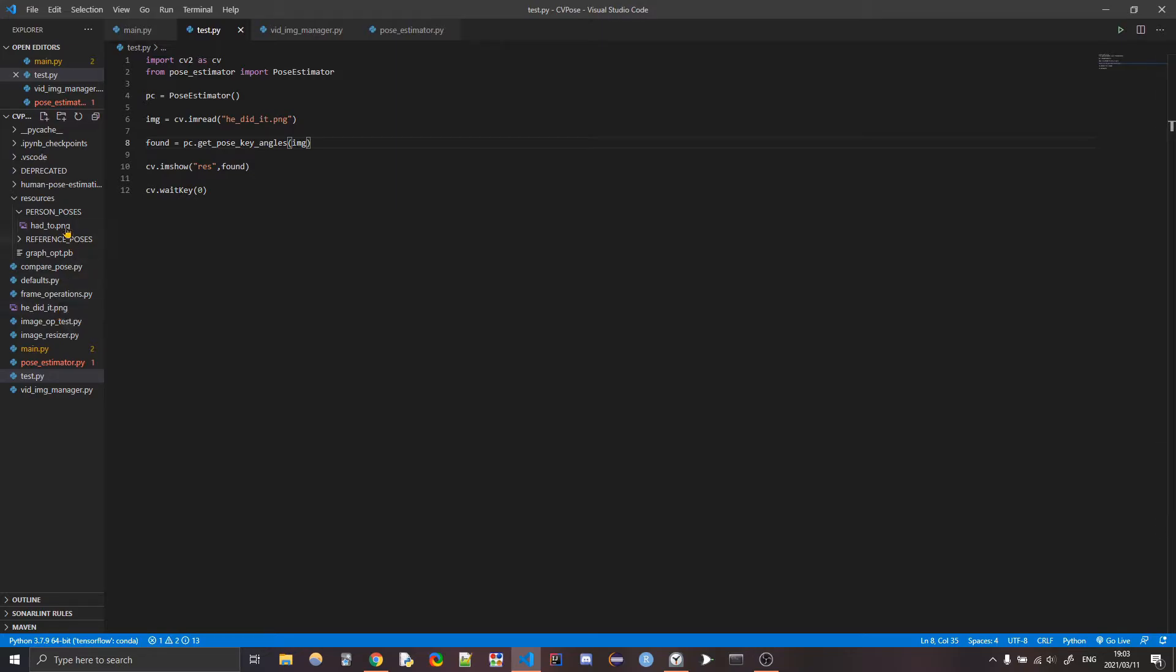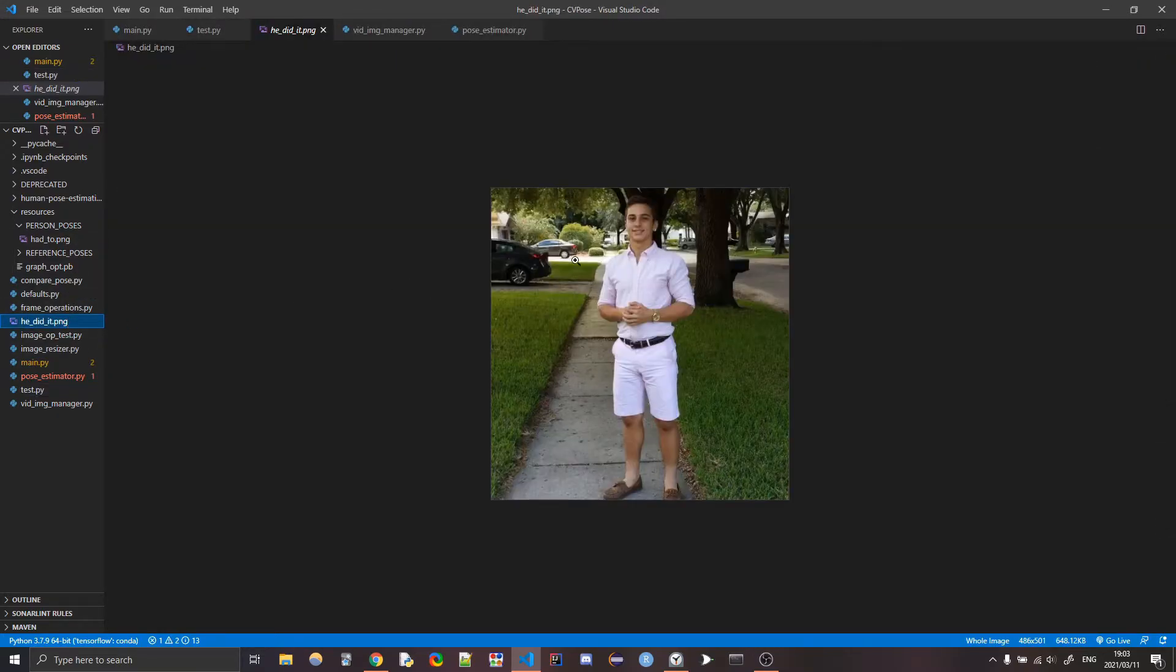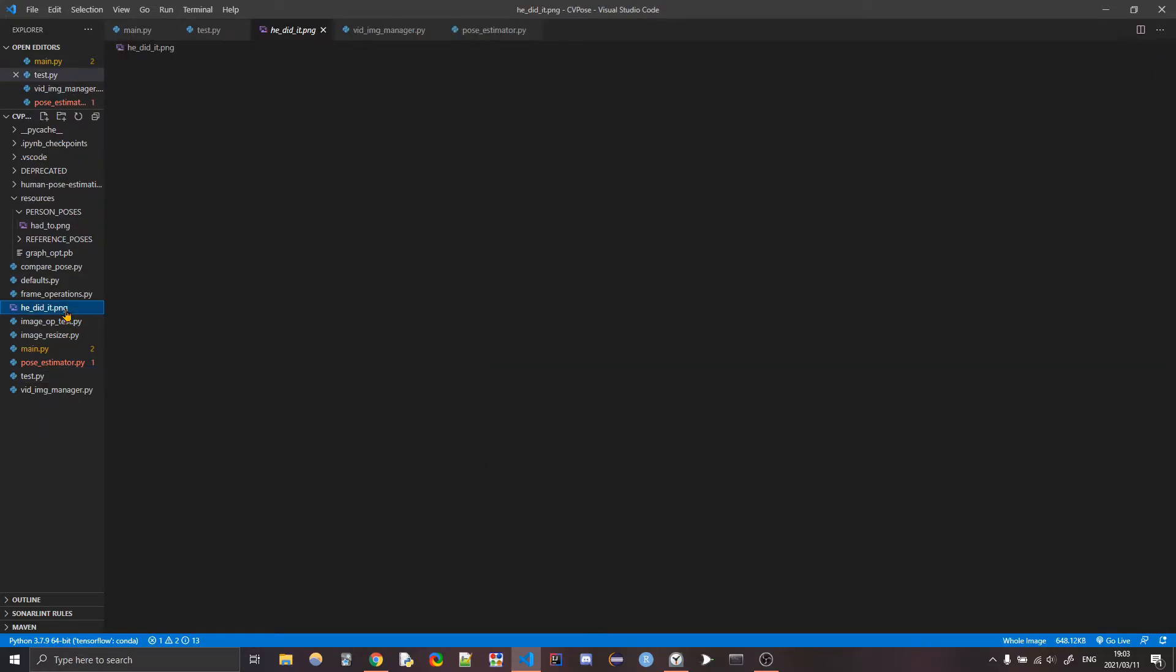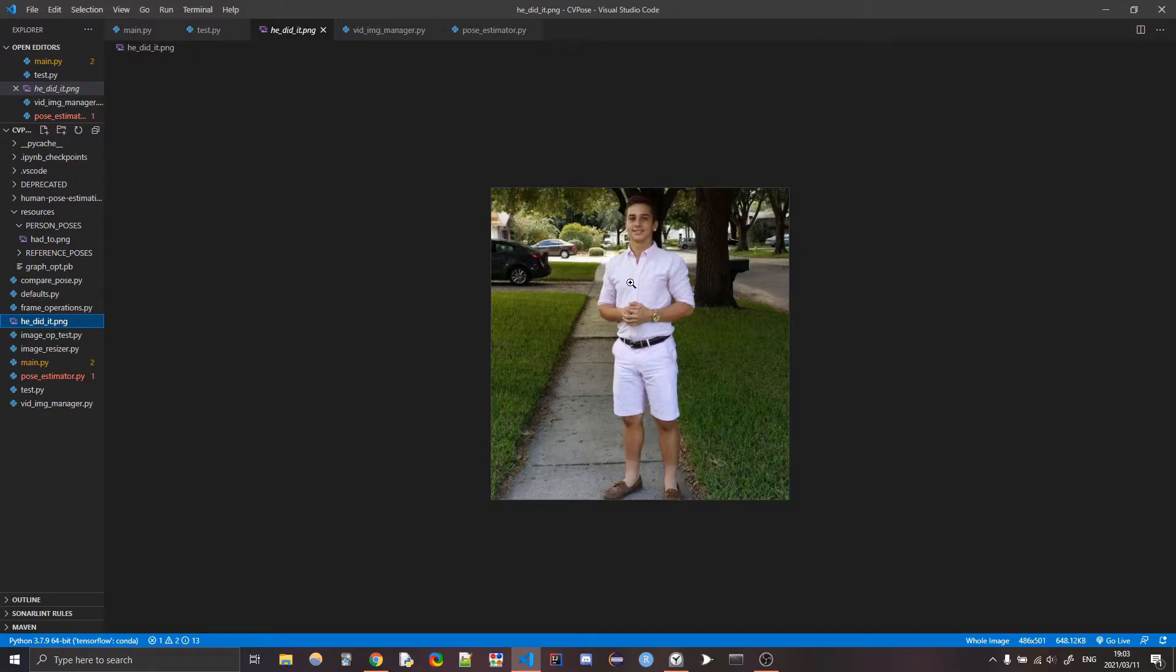Let's say we have this great image, this classic image. He did it to him. And we wanted to find basically the angles of his body, right? And keep in mind, the only angles that I'm really looking at here are the top half, in specific, the arms.